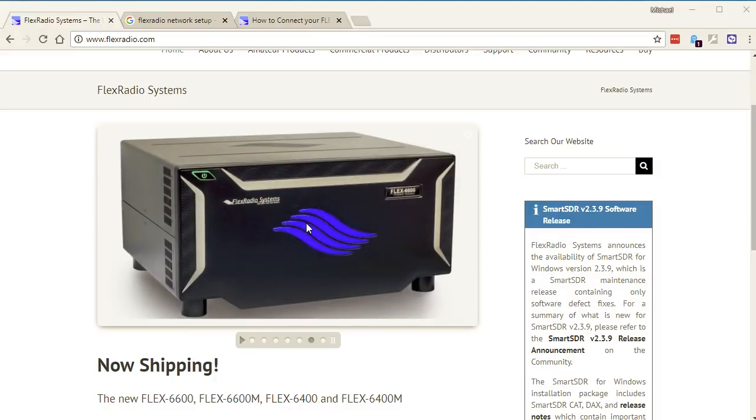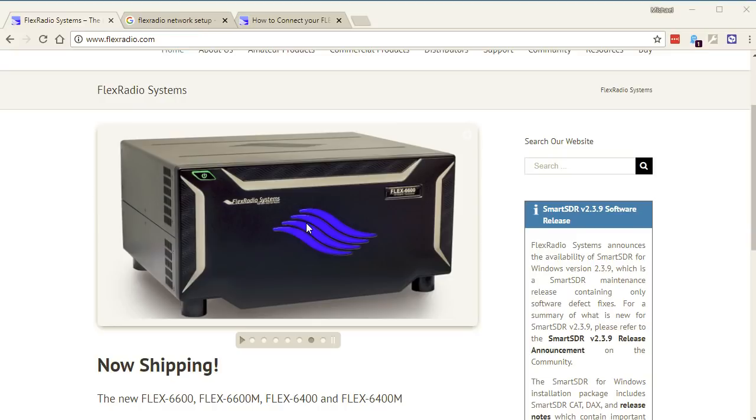Hey, good day, it's Mike at Flex Radio, VA3MW, and I wanted to go over SmartLink. SmartLink being our tool for connecting to your radio over the internet and allowing you to use it remotely. We find it works really well. We've got a lot of operators using it as their remote station, their full-time remote station.